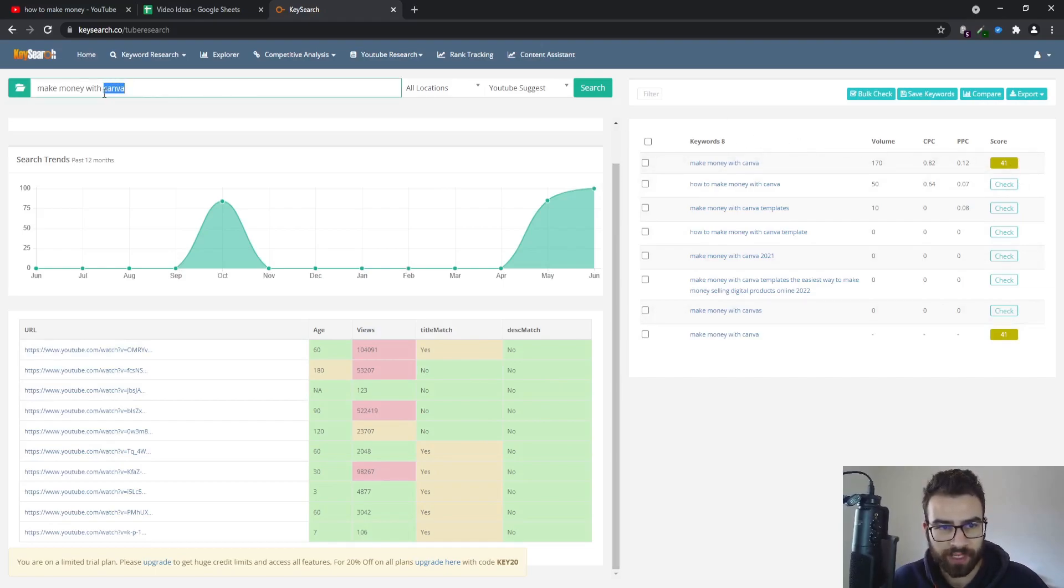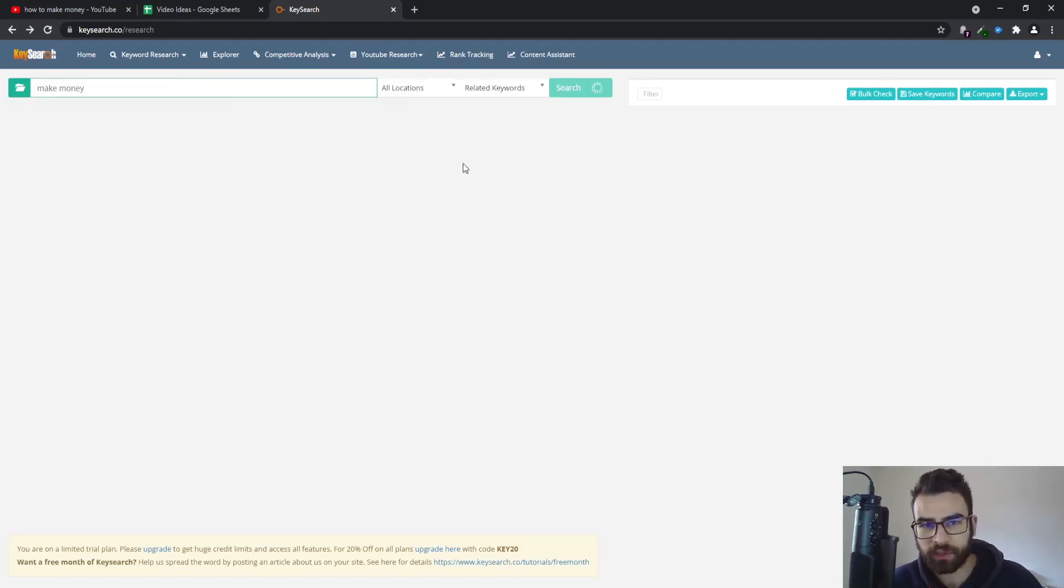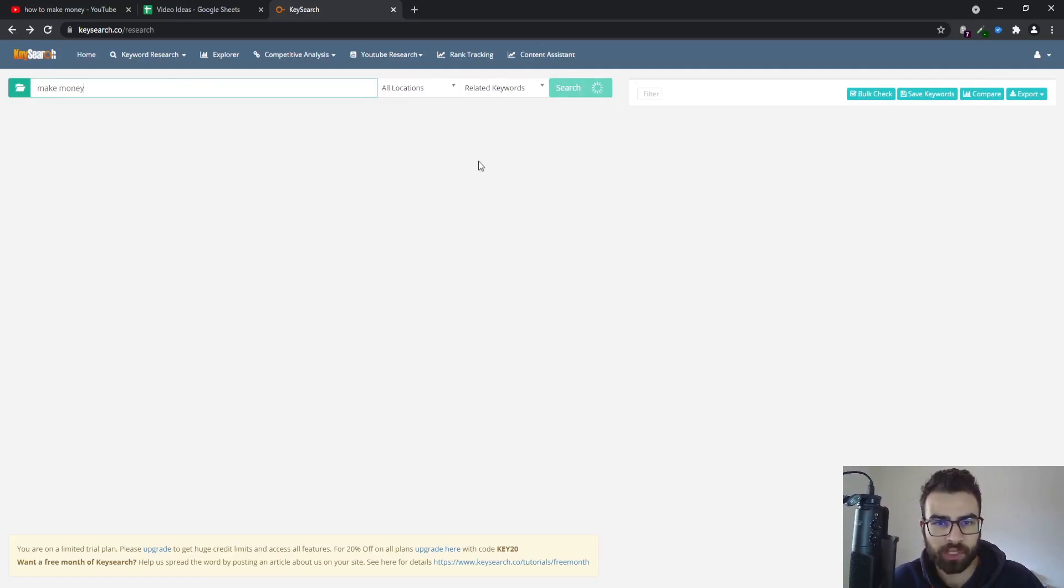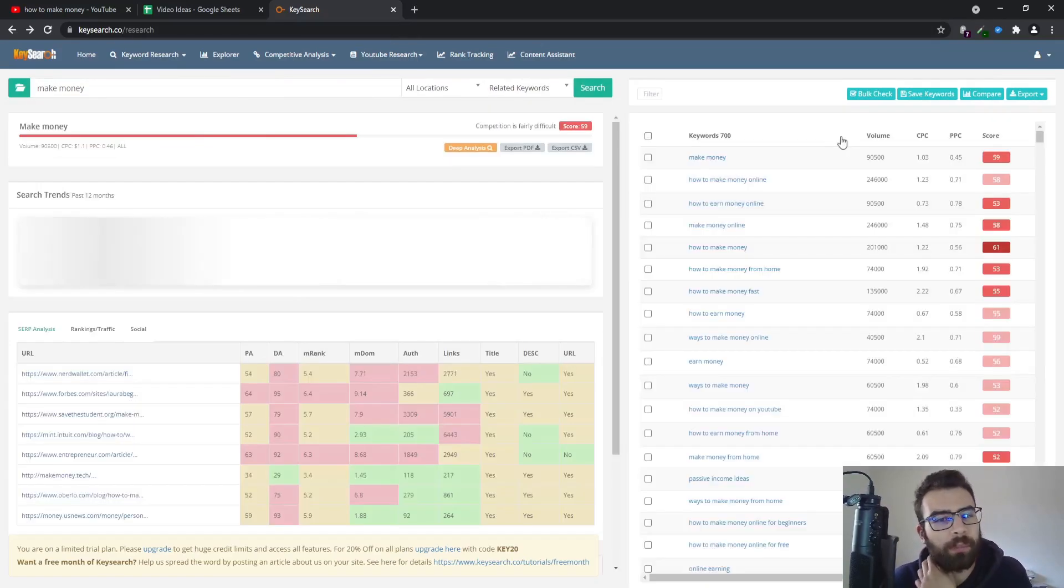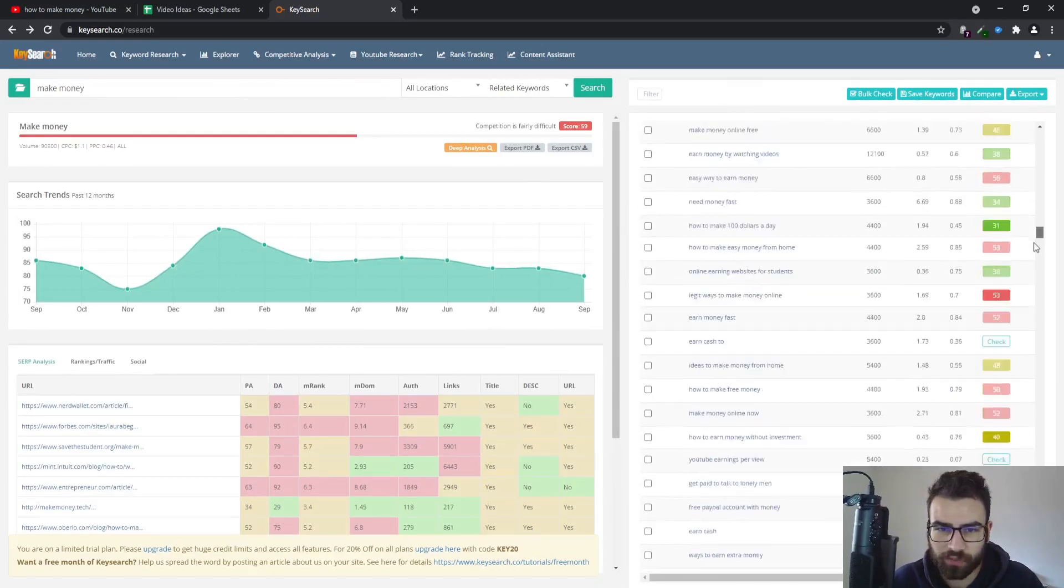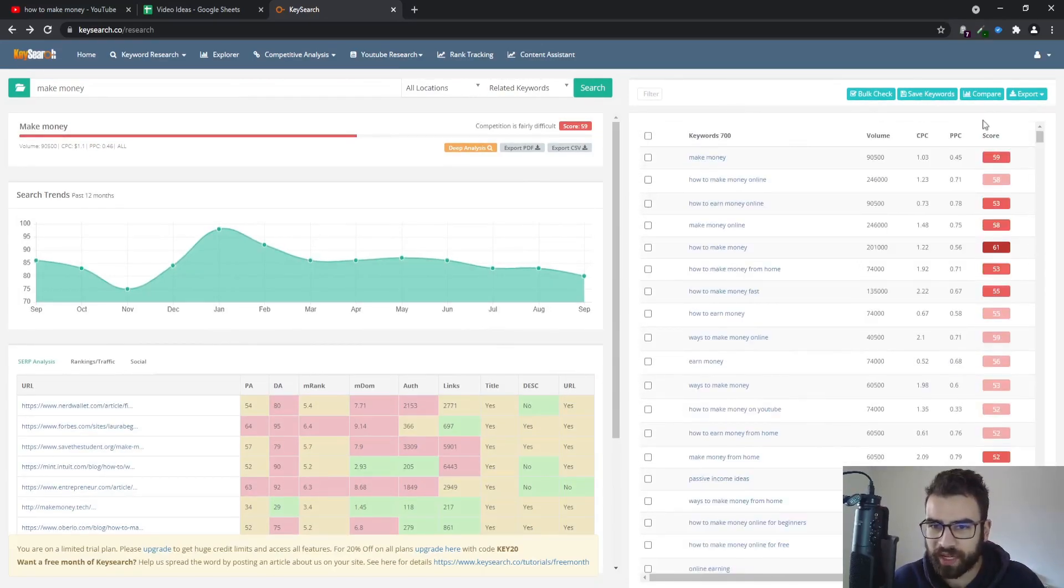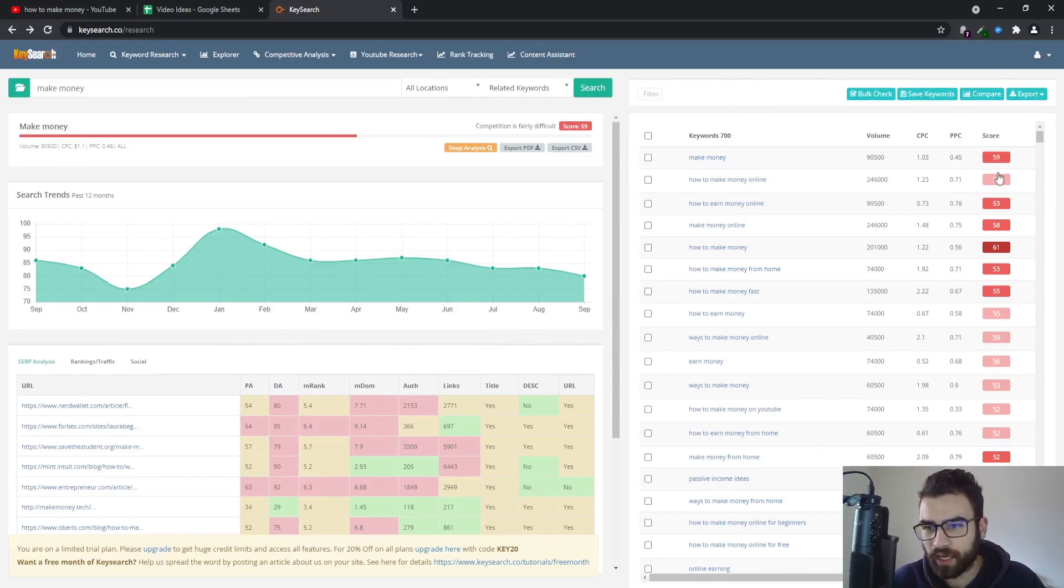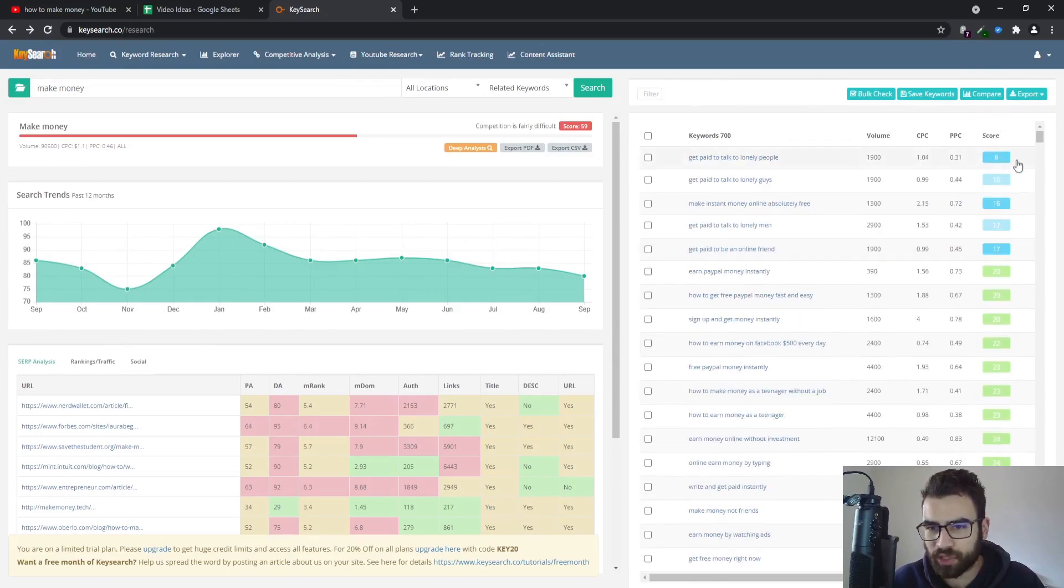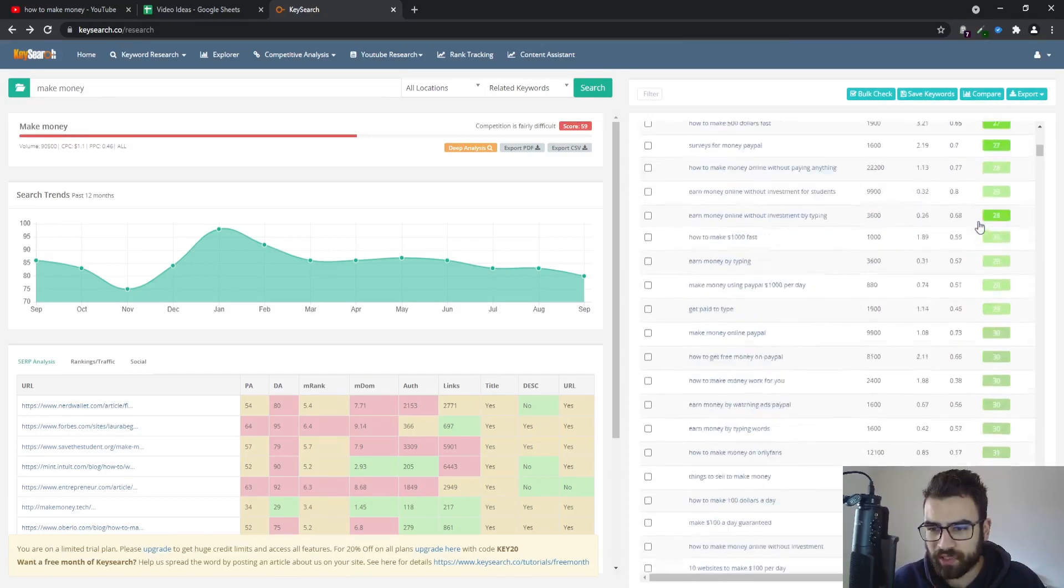The title match would work for mentioning the specific keyword on the title. And then you can take a look at the score right here very quickly. You can also get a ton of ideas for keywords as you saw previously by just entering a general keyword. So if you enter a general keyword on Key Search on the YouTube research it will show you a bunch of keywords. As you can see a huge list of keywords right here.